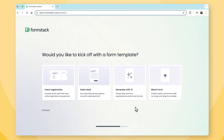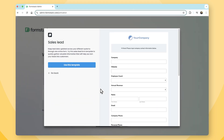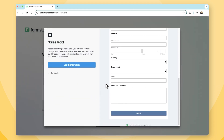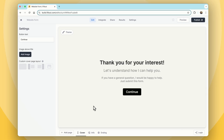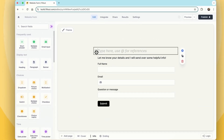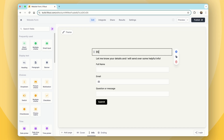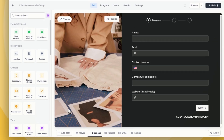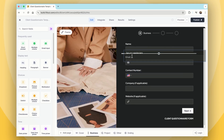Both Fillout and Formstack are powerhouse form-building platforms, but which is right for you? Formstack is suitable for larger enterprises requiring advanced data collection and workflow automation, especially in regulated industries needing compliance features. But it doesn't offer anything that Fillout can't provide. Fillout stands out for its user-friendly interface, extensive customization options, generous free plan, and advanced functionality — providing the same functionality that Formstack offers, just for a lower price.